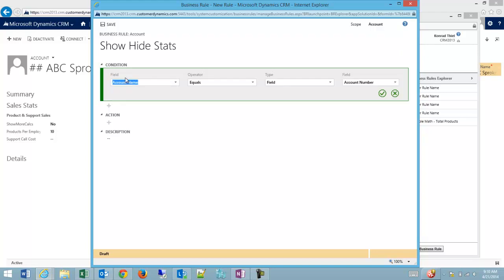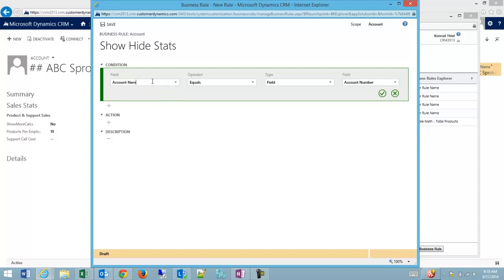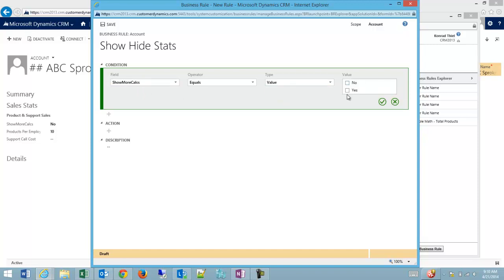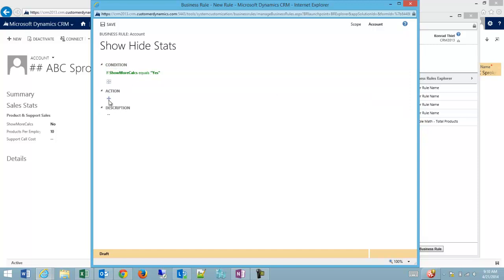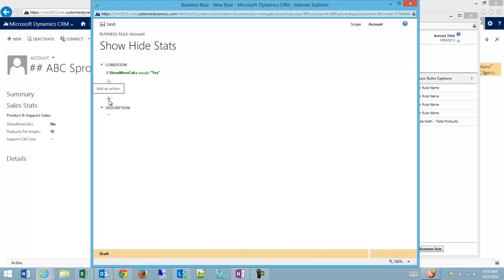Our condition is: if 'show more calcs' equals any value of yes. You can see we have equals, does not equal, and we could select the value of another field or that particular field's value. We're going to select value and yes, then hit the checkbox to accept the condition. We could do multiple conditions if we wanted - the multiple conditions are 'and' only, there's no 'or' function.